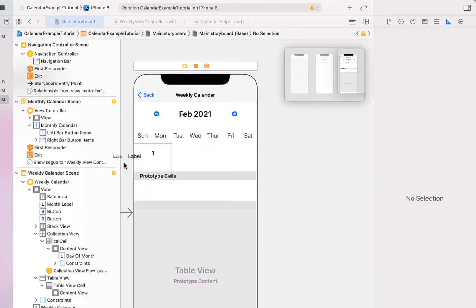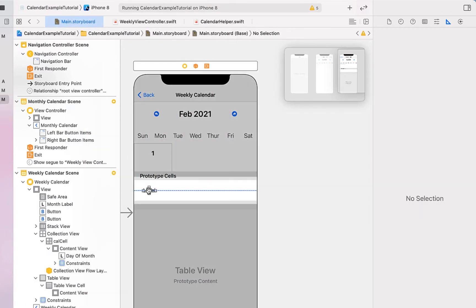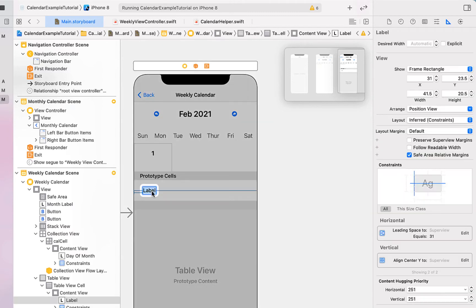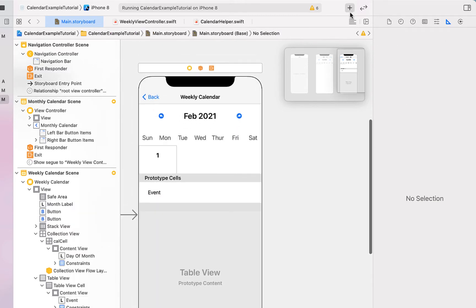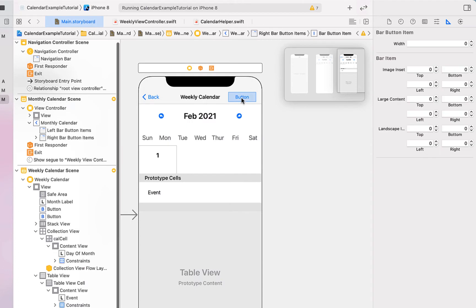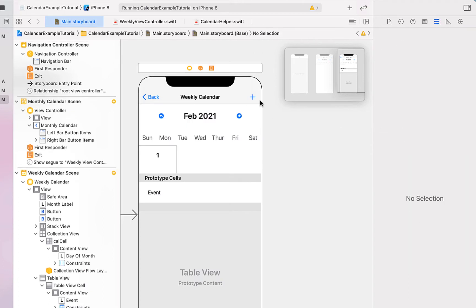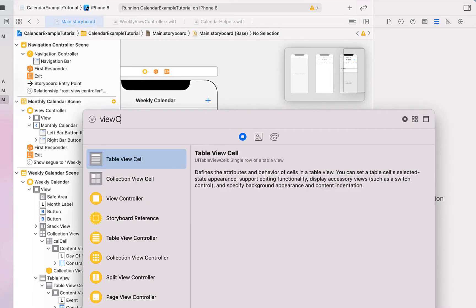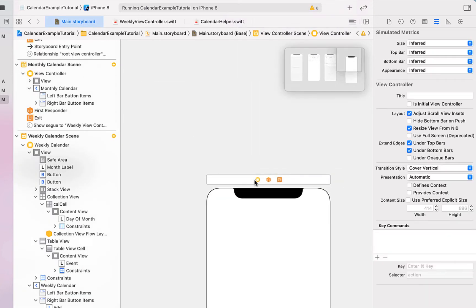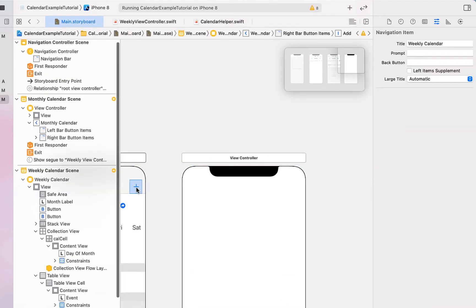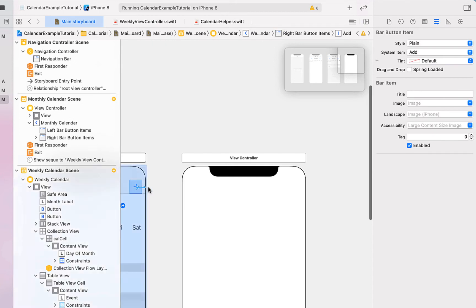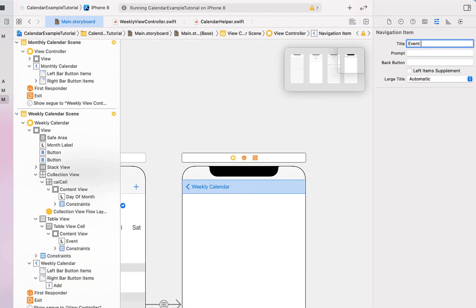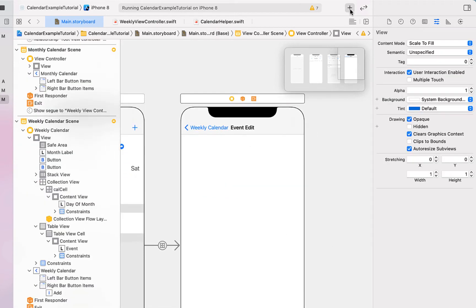We'll drag in a table view cell and put a label on it with constraints to sit on the left, renamed to 'event'. We also drag in a button with a plus symbol to create a new event. Then we drag in a new view controller for editing or creating an event. Right-clicking from the button, we create a show segue to it and give it a title of 'Edit Event'.